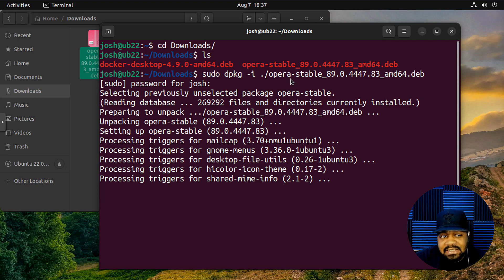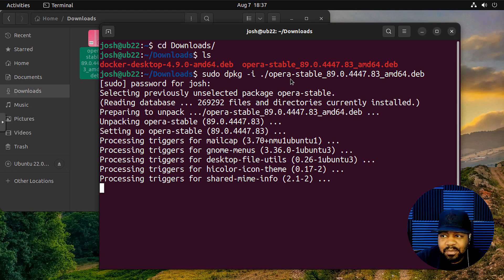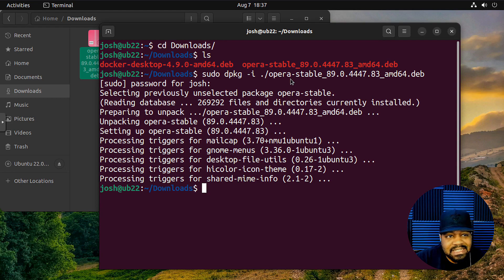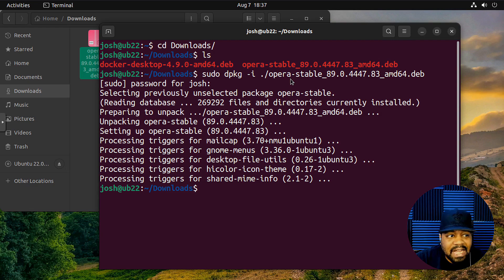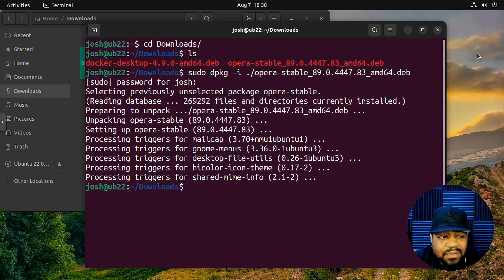And so each time we run sudo apt update and sudo apt upgrade, it will install the latest version of opera on your system. And it looks like we are complete.